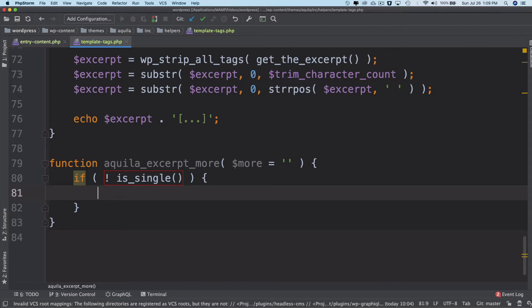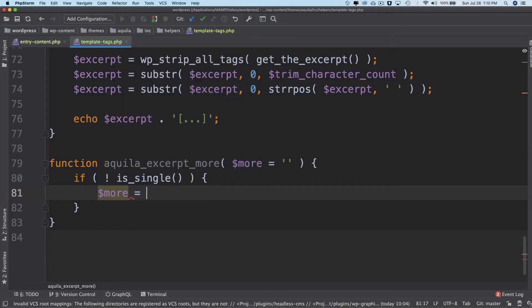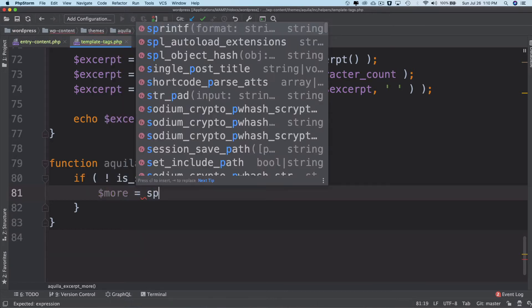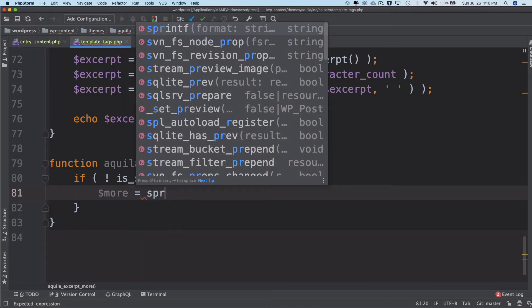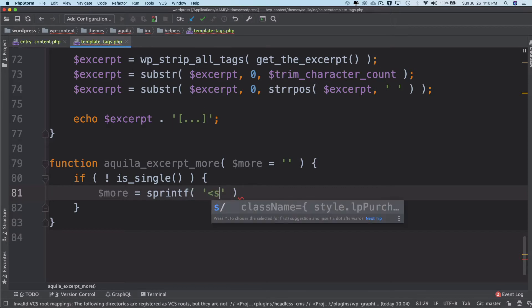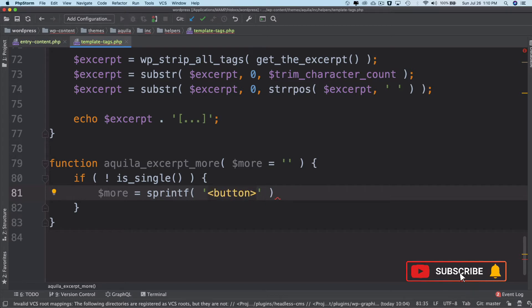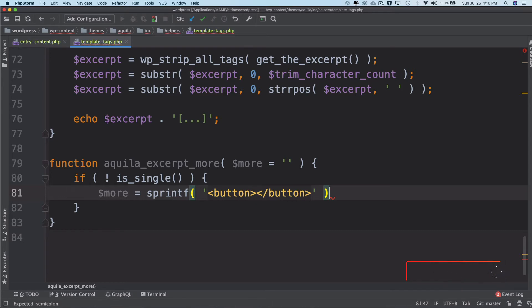So we'll create a variable called more and we'll use sprintf and then let's put that inside of a button opening and closing tag.